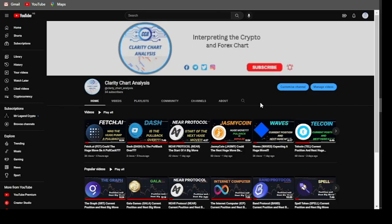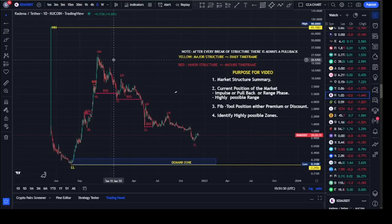Hey guys, welcome to Clarity Chart Analysis. In this channel I will be interpreting and analyzing the market structure, telling us our current position on the price market chart, and using the market structure to predict the next possible move of the market. If you're new to this channel and you want to make money on both directions of the market, this channel is for you. Please subscribe, like, and put on the notification to be notified anytime I drop a new video.